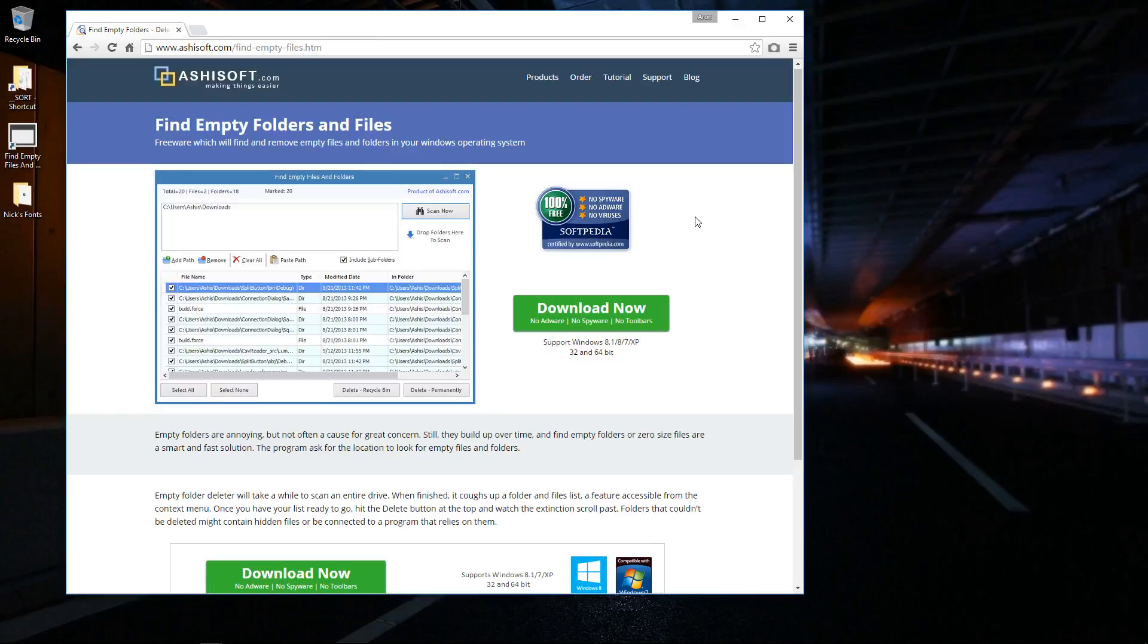Hey, this is a quick look at a very handy tool by Ashisoft called Find Empty Folders and Files. This is a freeware tool and it does pretty much what it says: it will find any empty folders or files.